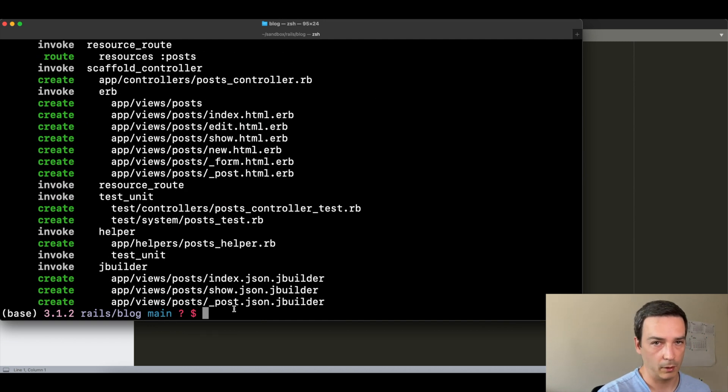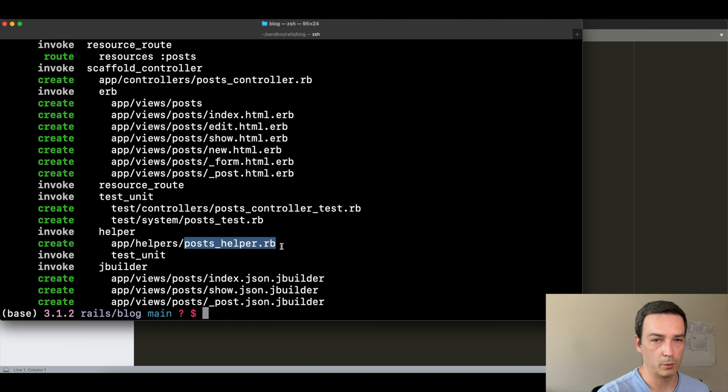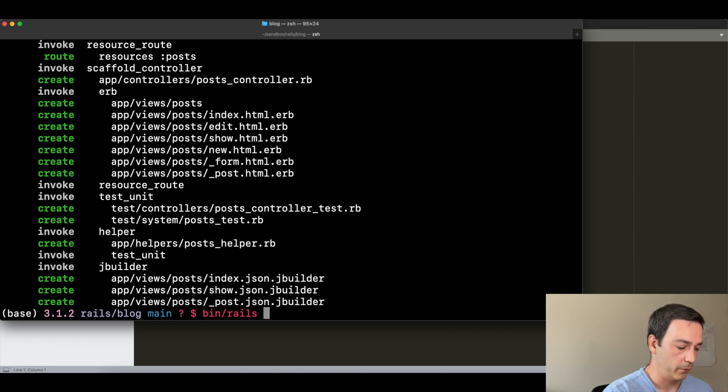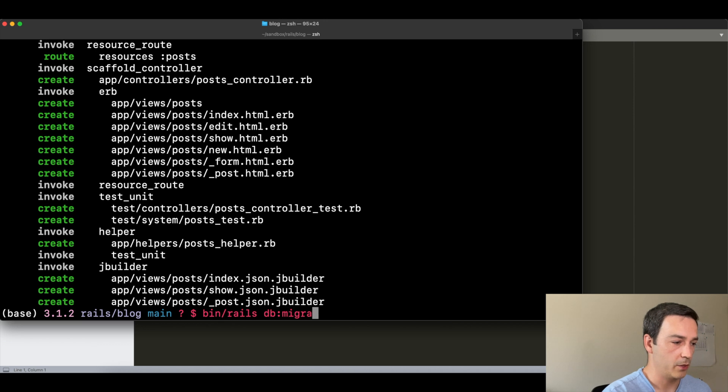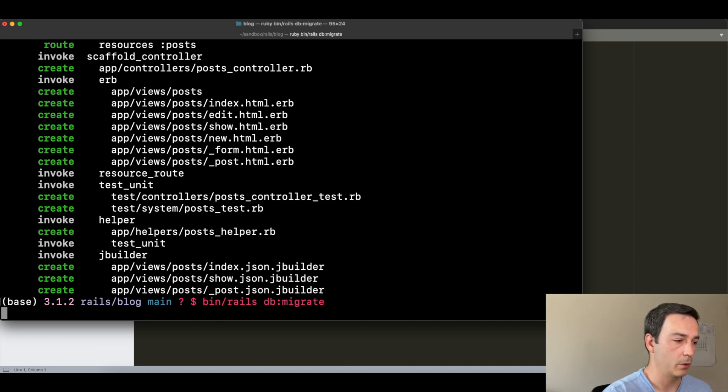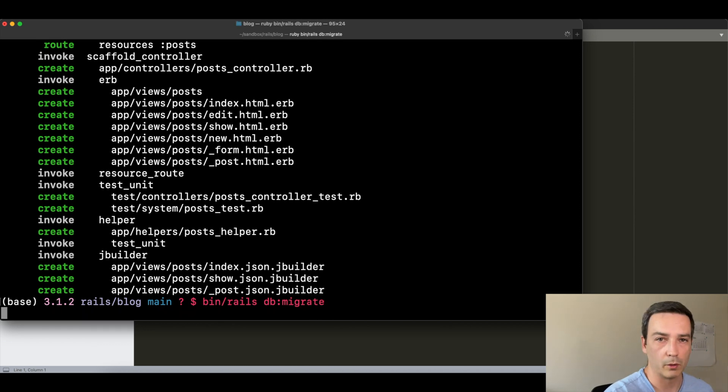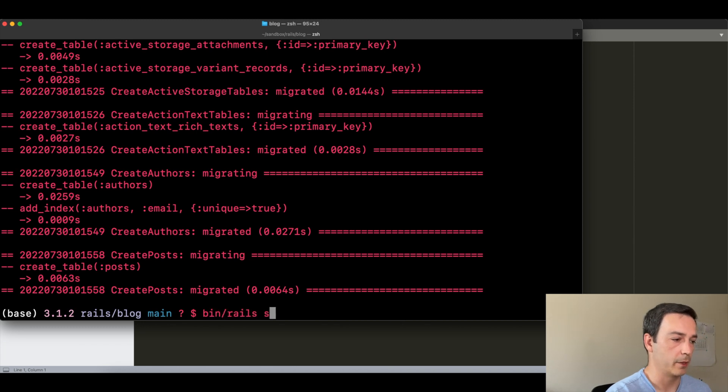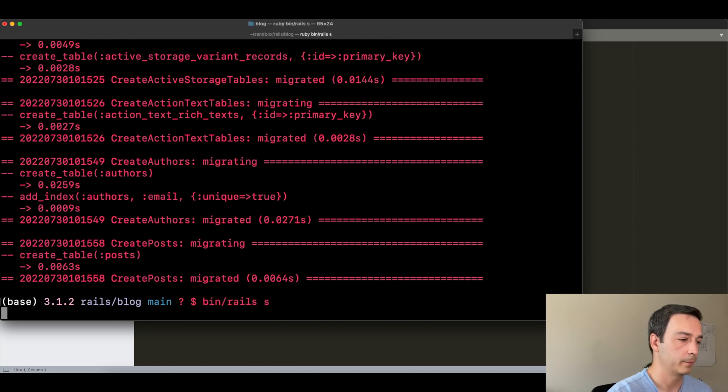If you are going to put helpers related to authors, they should be in this file, and if you are going to create helpers related to posts, they should be here. Let's first run the migrations so that we can put some content in there and start the Rails server.